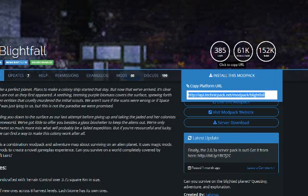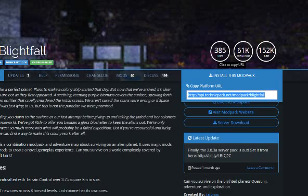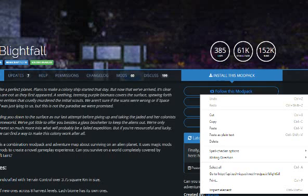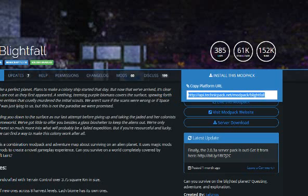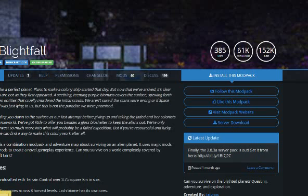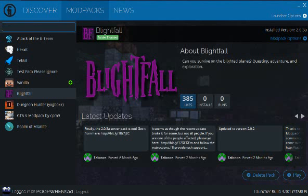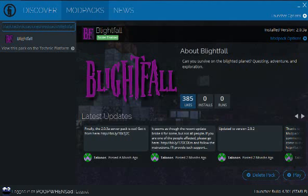Just grab this link right here and do Ctrl+C. I know I like to sometimes right-click and copy, but really don't do that because it just won't work. It might work for you, but just use Ctrl+C. Then go back over to your launcher and over where it says 'Search' and 'Add Pack' - don't search on the launcher, just Ctrl+V to paste it in.